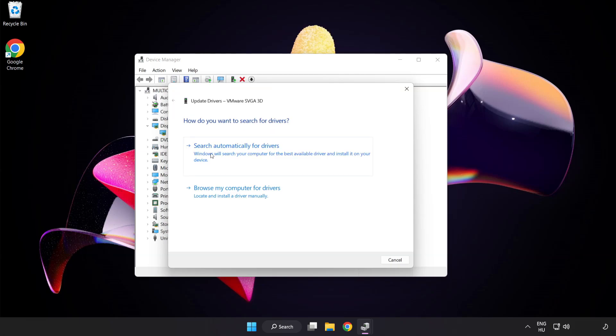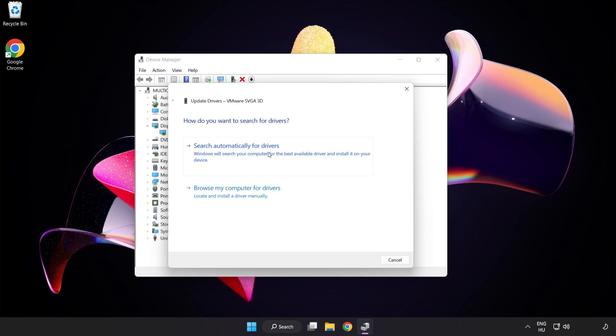Search automatically for drivers and wait. Installation complete — click Close.